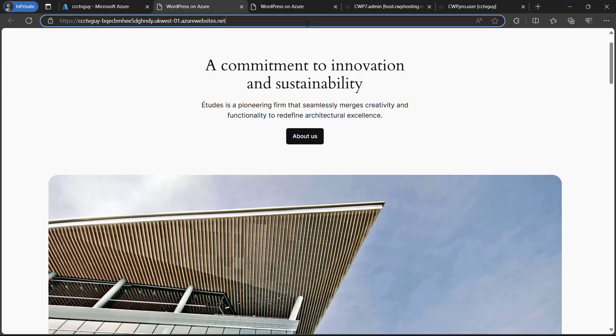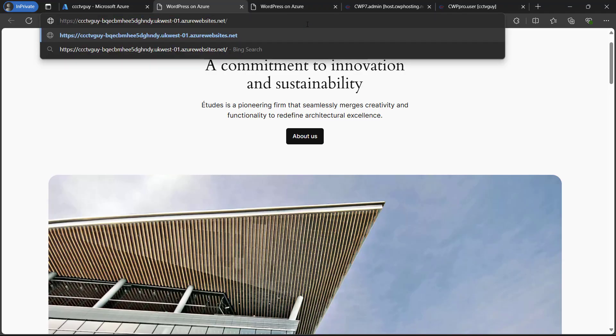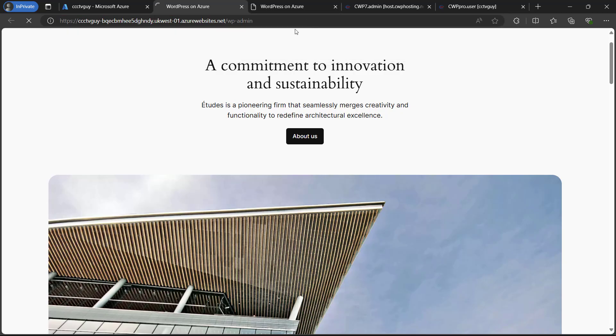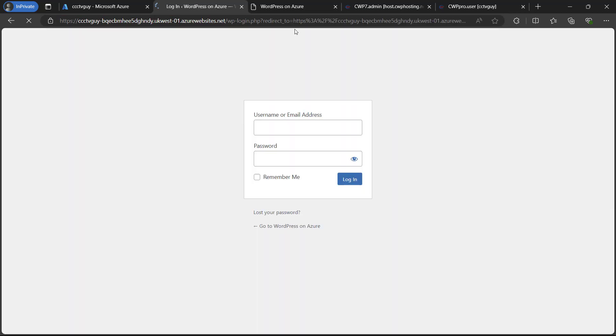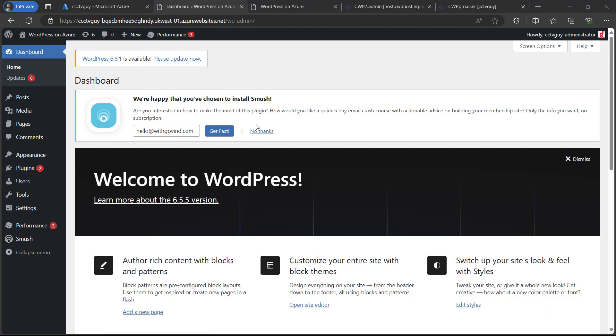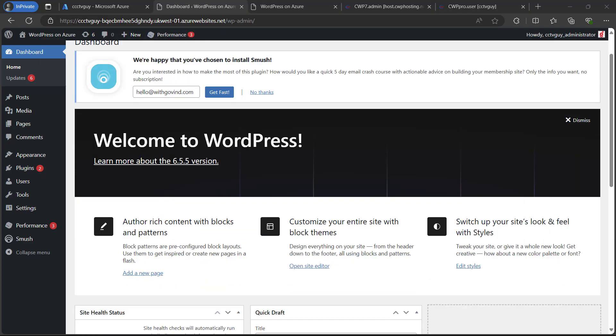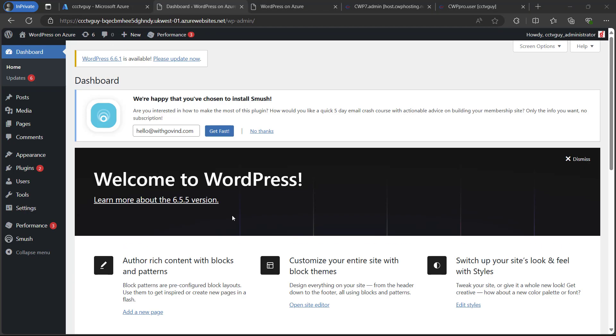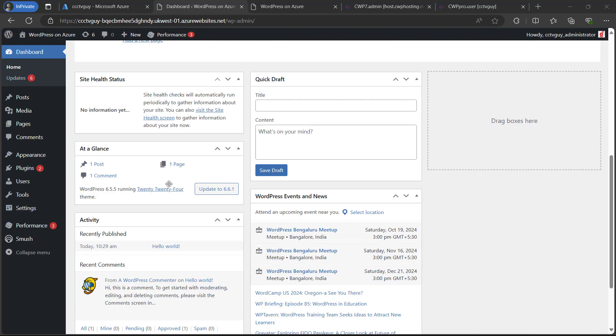Now let me go ahead and try to login to our WP admin panel. Let me type WP admin. I hope you remember the username. Here we are successfully logged in and here we are on the dashboard of our WordPress.